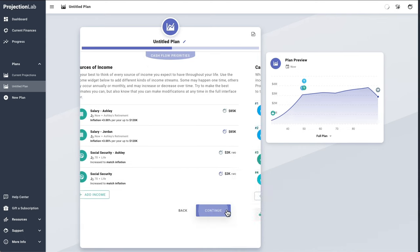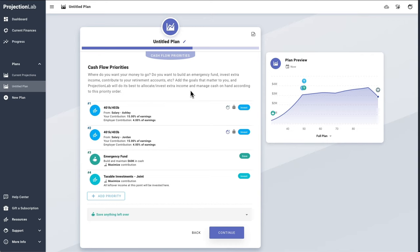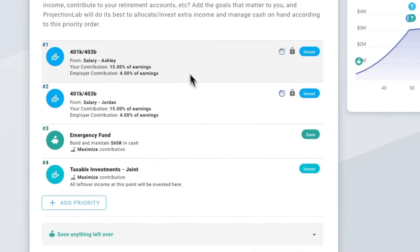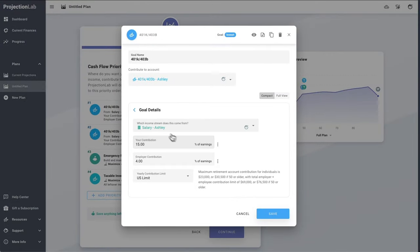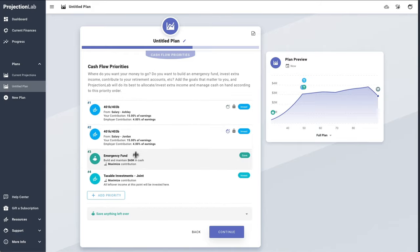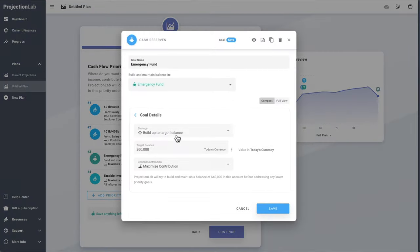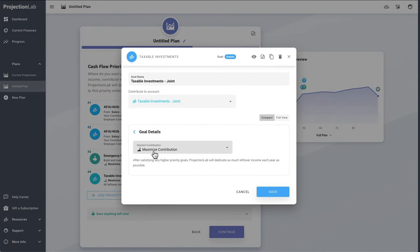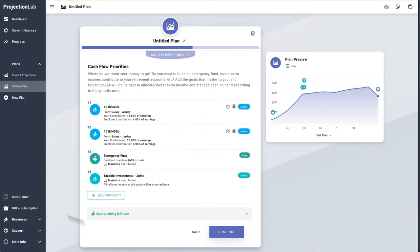Next up are cash flow priorities. It might be tempting to gloss over this section but it's actually one of the most important pieces of your plan, because this is where you're telling the simulation engine what you want to do with your money. The top couple of priorities are 401k contributions for Ashley and Jordan — we're contributing 15% of earnings and the employer contributes 4%, up to the US limit. After those, we have a priority to build and maintain an emergency fund up to a target balance of $60k in today's currency, and then anything left over goes toward maximizing contributions to taxable investments.